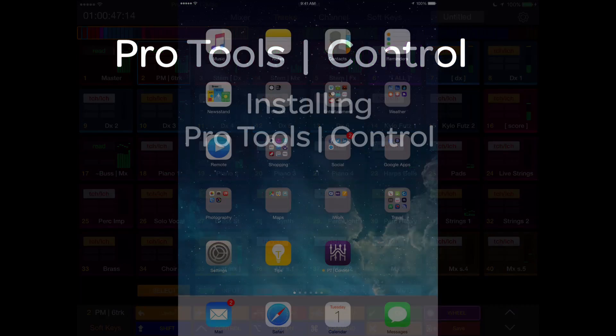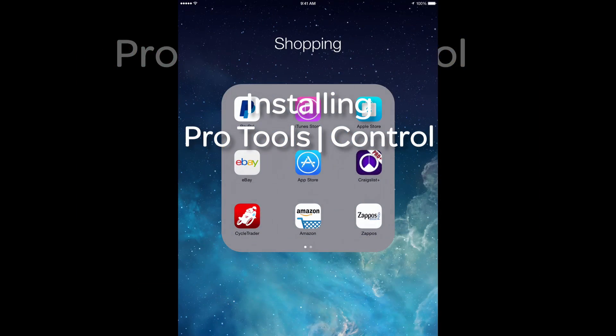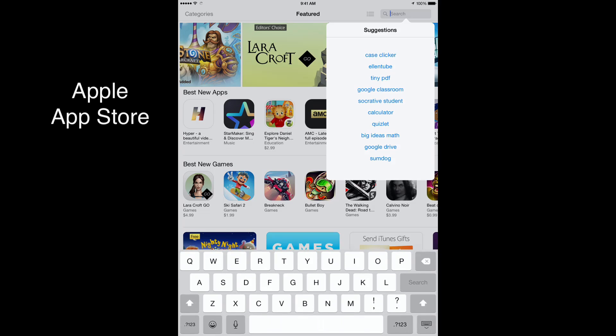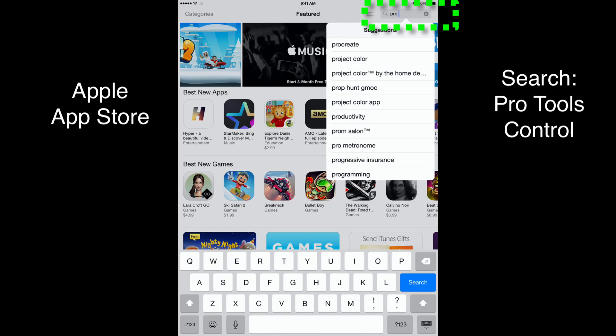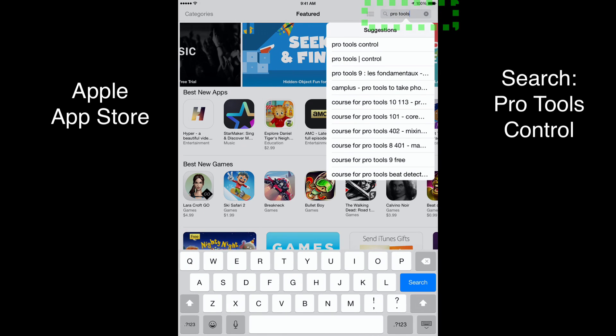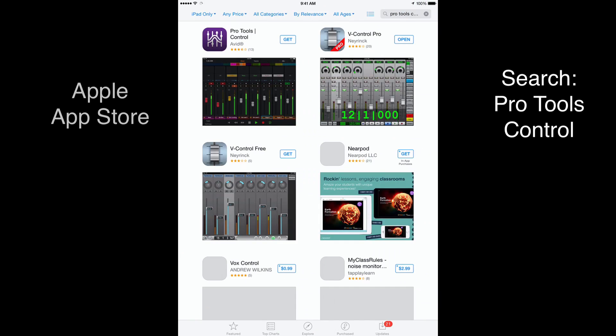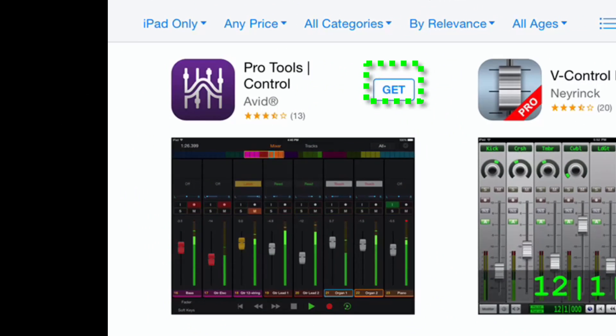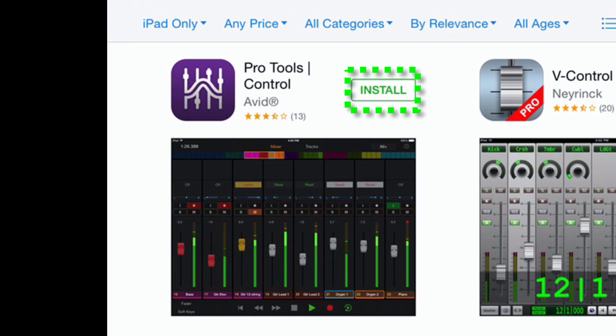Installing Pro Tools Control: Go to the App Store on your iPad and search for Pro Tools Control. Locate the app in Search Results and tap Get, then Install. When installation is complete, hit Open.